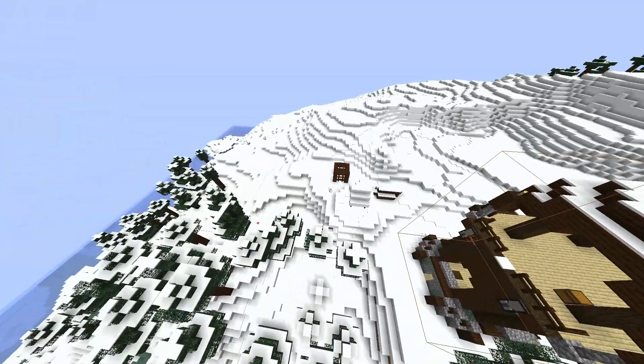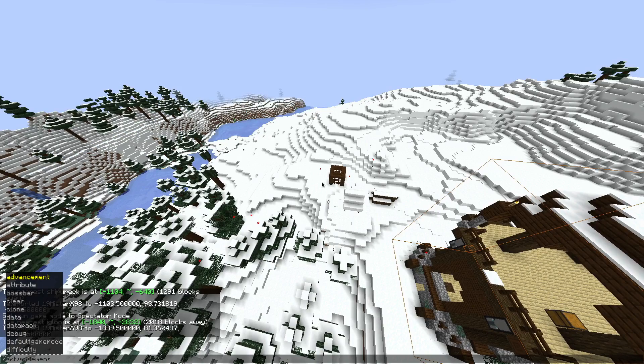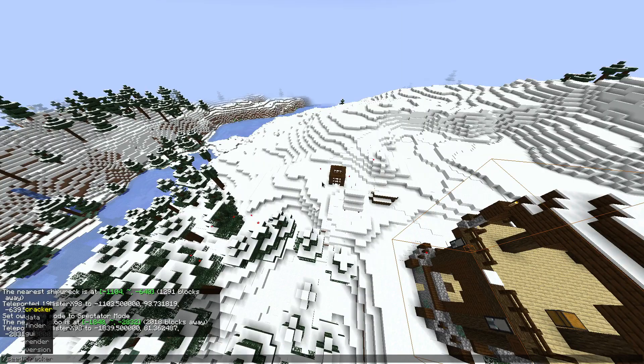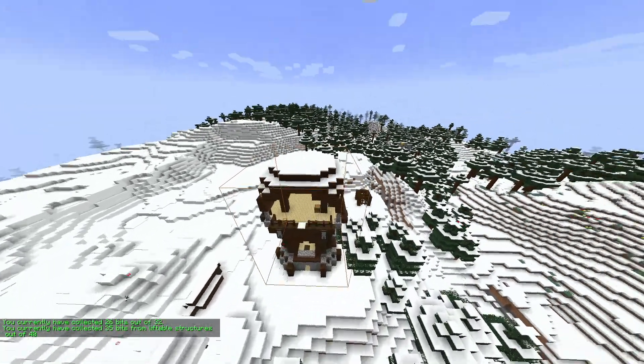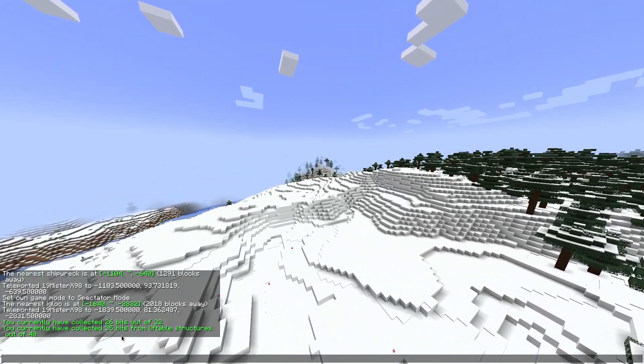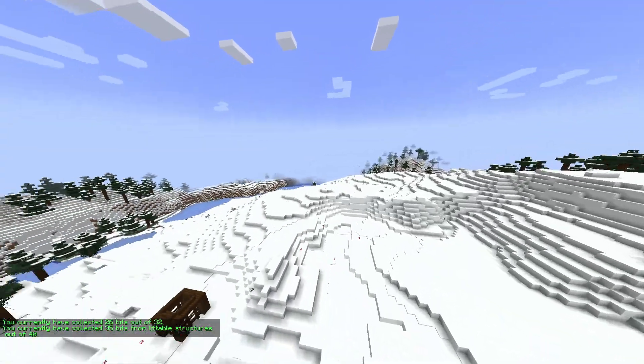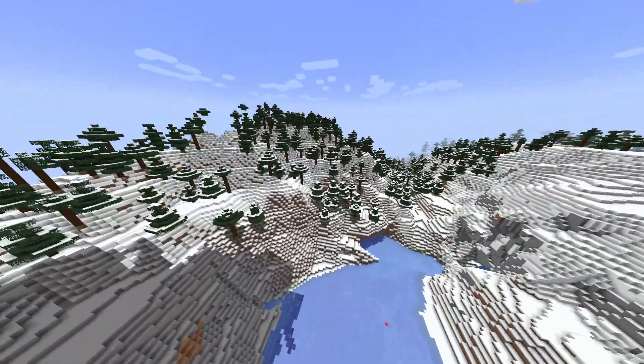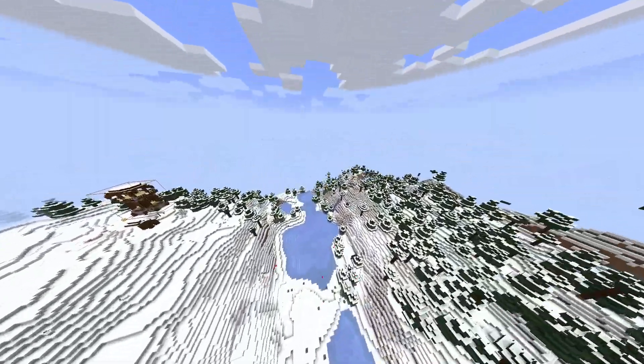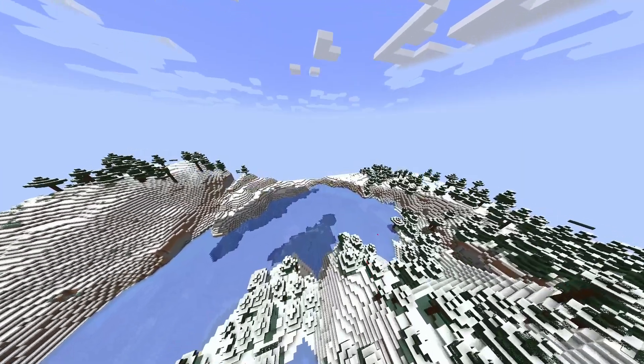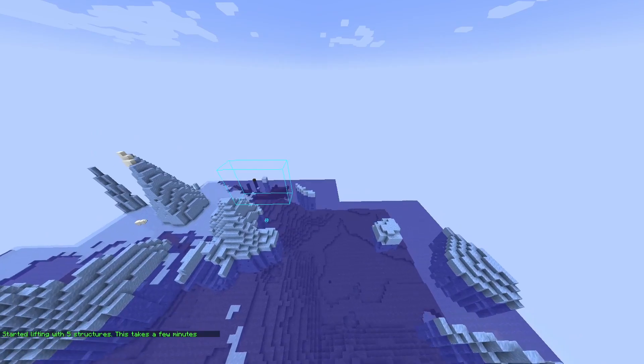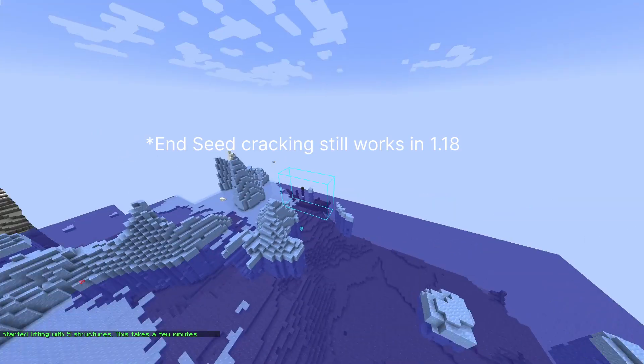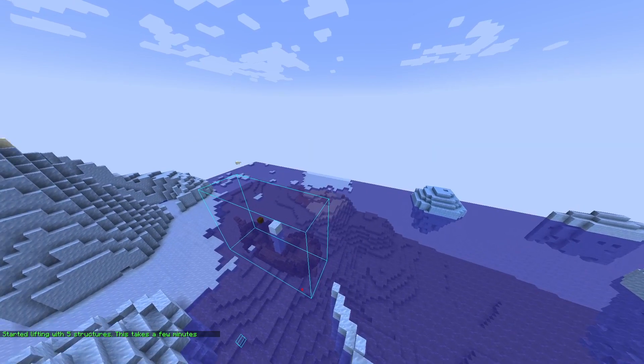To check our progress, we can use seed data bits. I have 35 bits from liftable structures out of 40. The other number is not important if you're tracking the seed in the overworld. It's more important for end seed cracking. I would recommend my older video for 1.17 cracking and below. I'll have a link to that in the description.